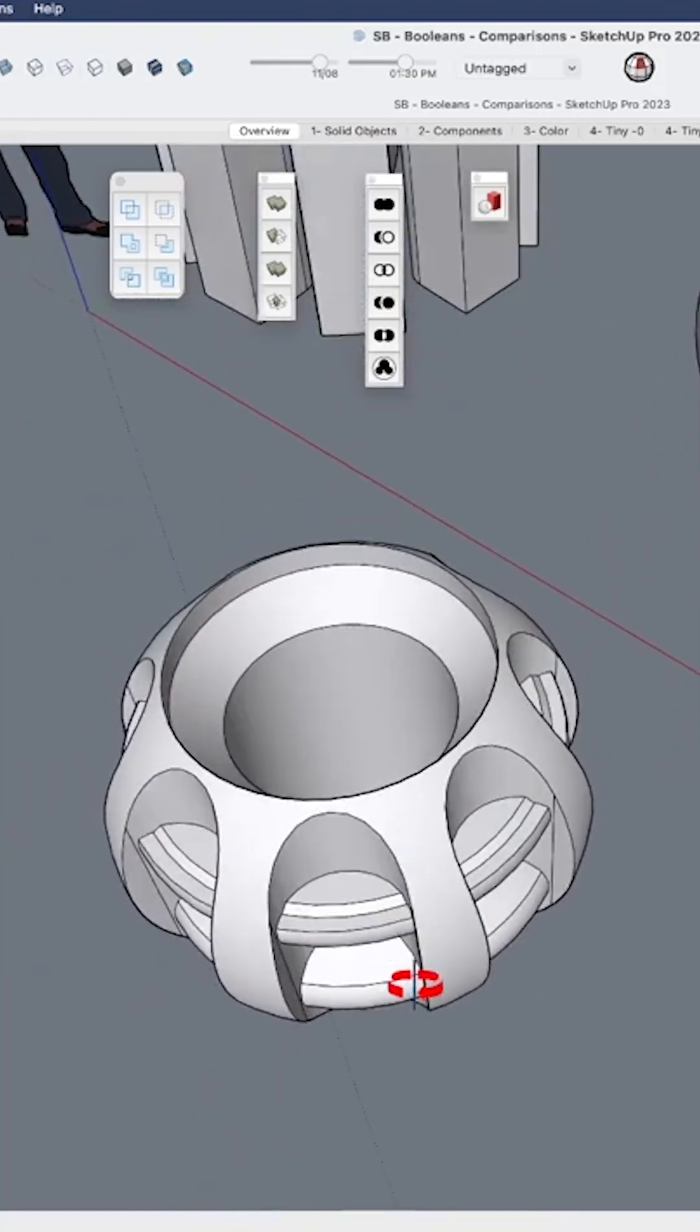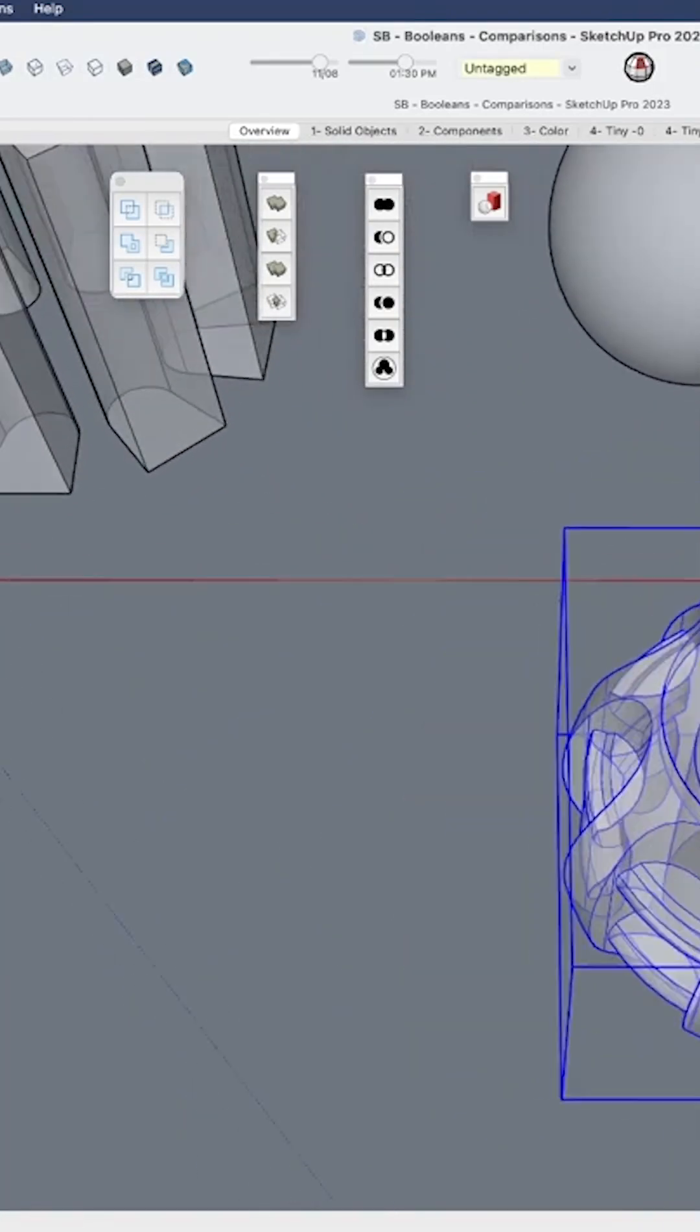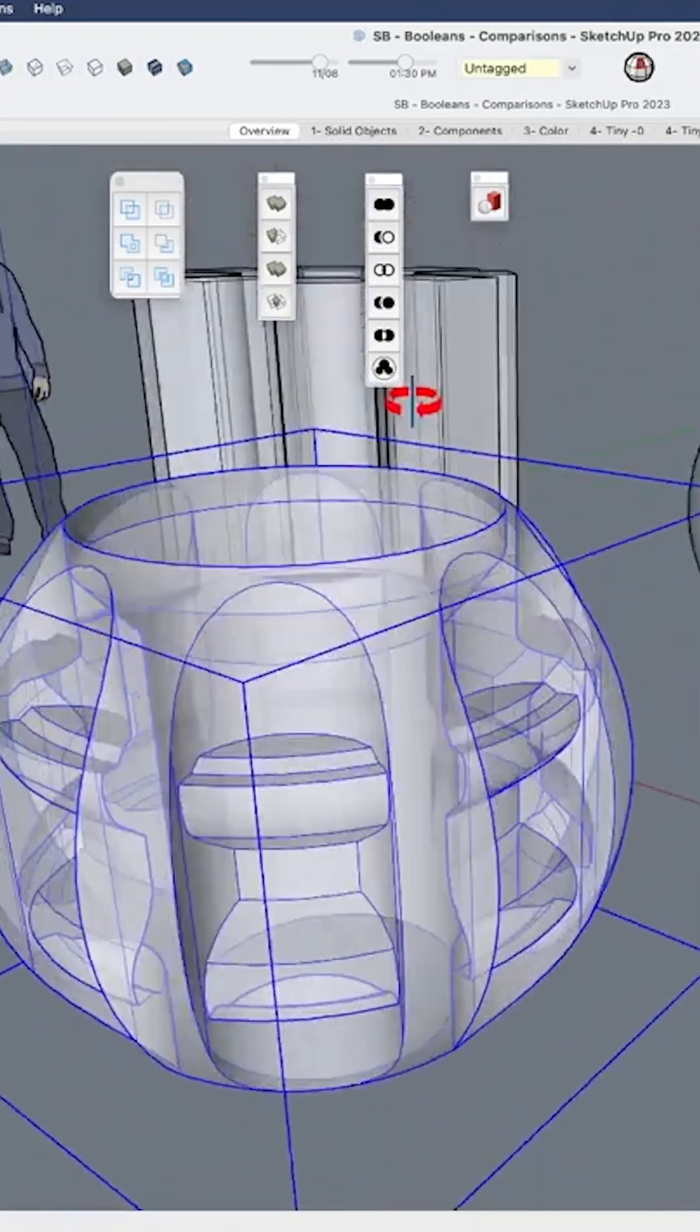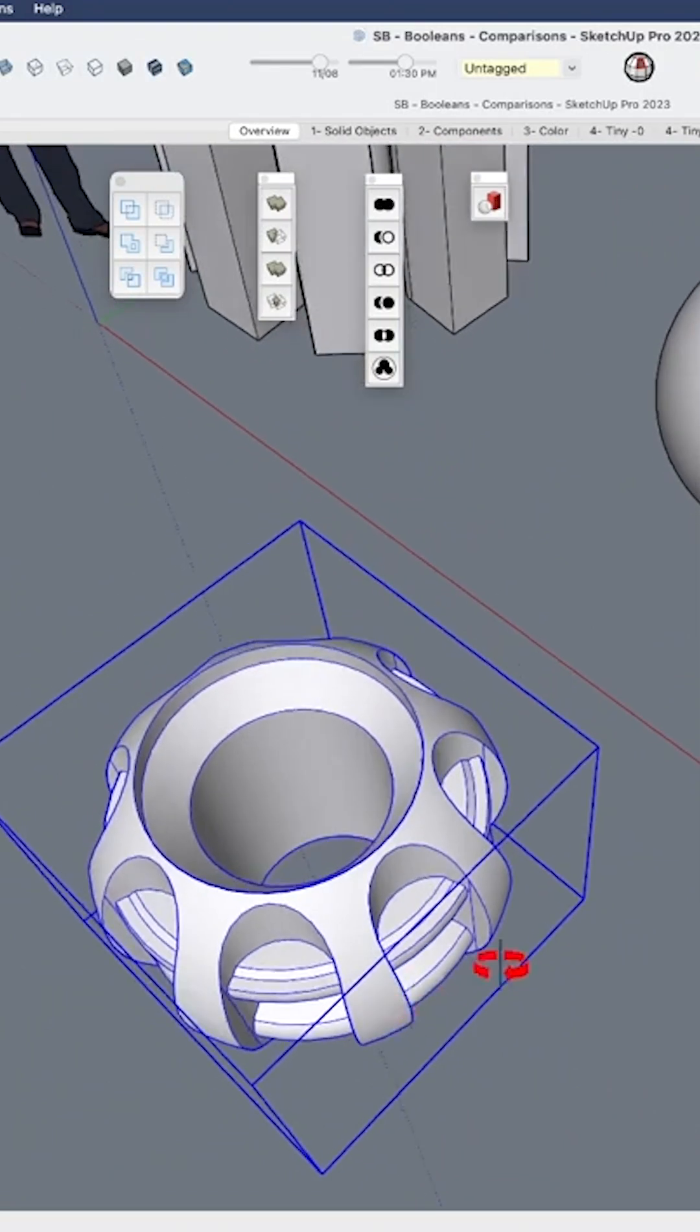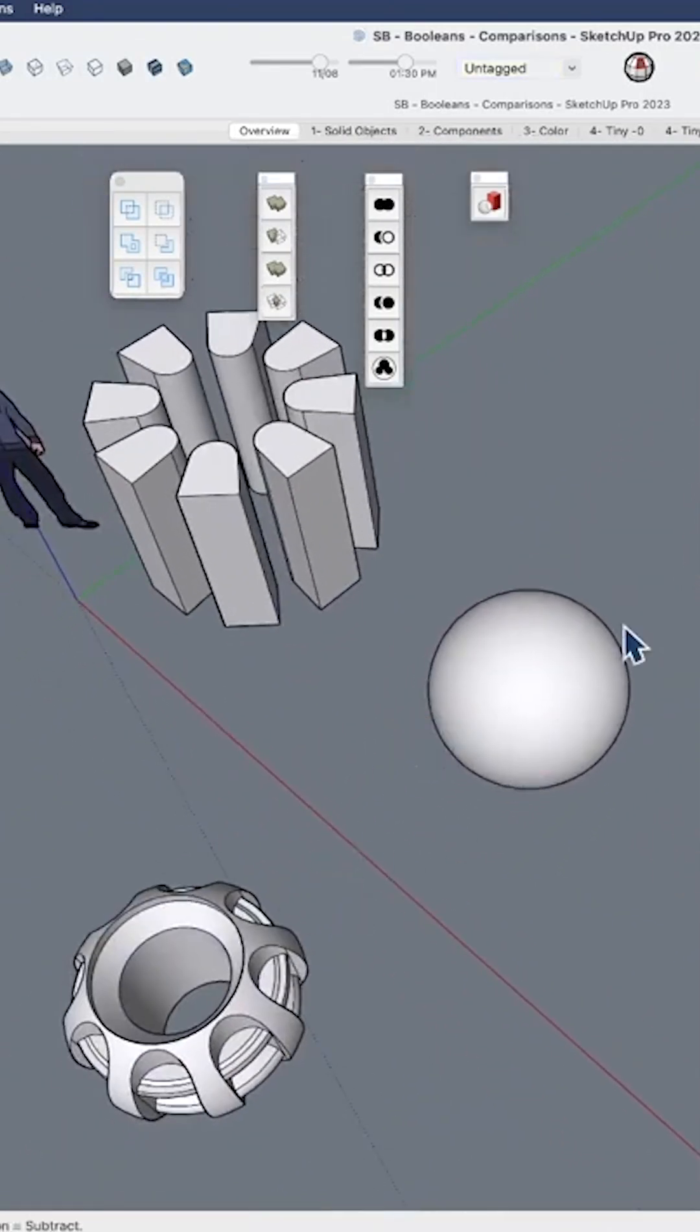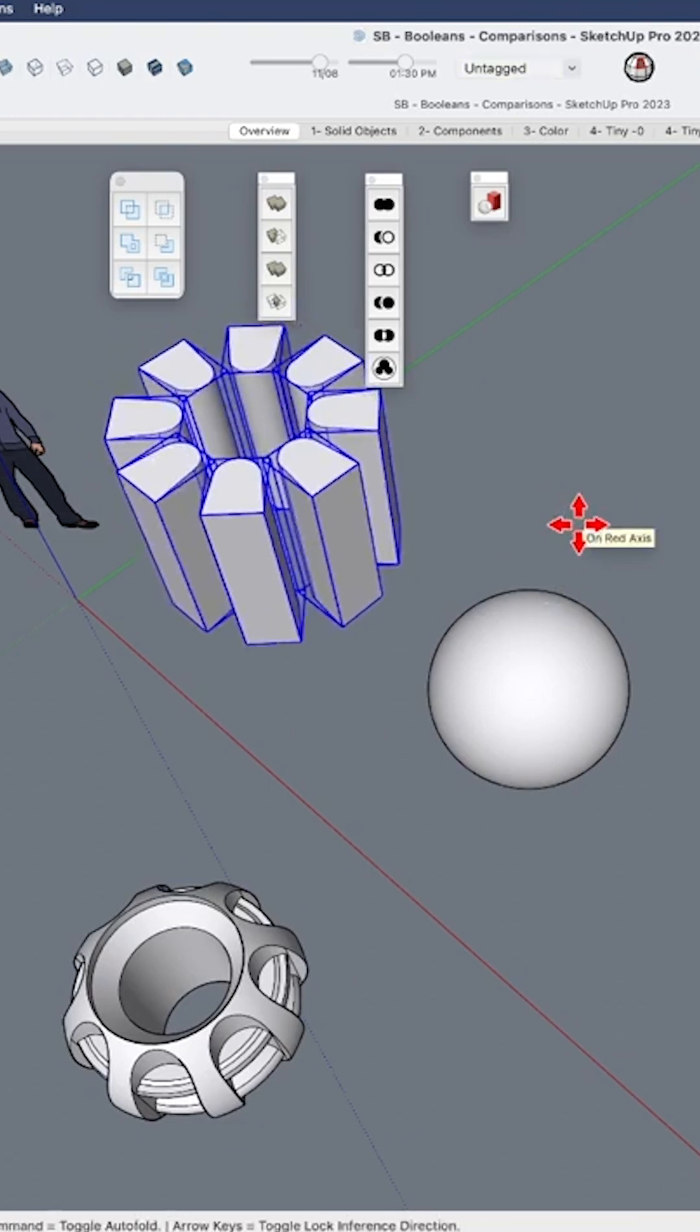Now, SolidTools will allow you to create something like this. If we look at this, it is a solid group that doesn't have any geometry internally, but you can imagine this would be very difficult to create in any other way.